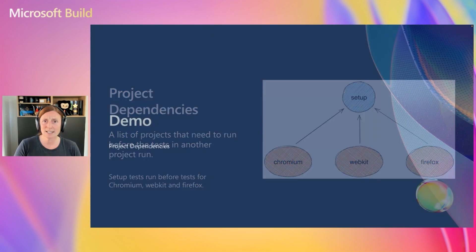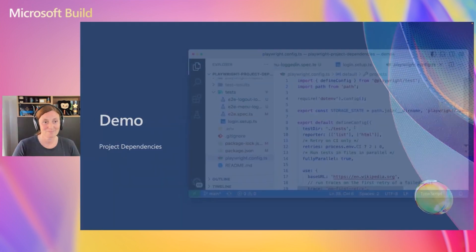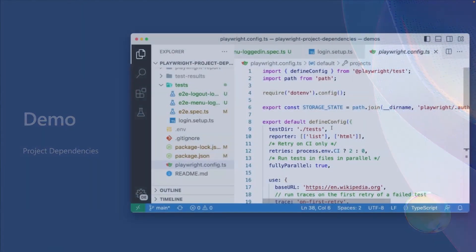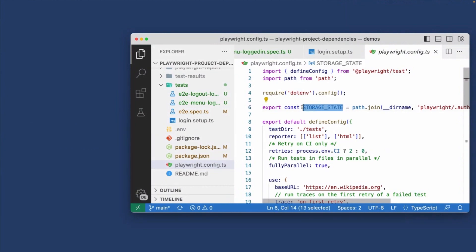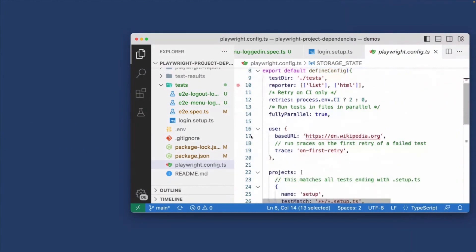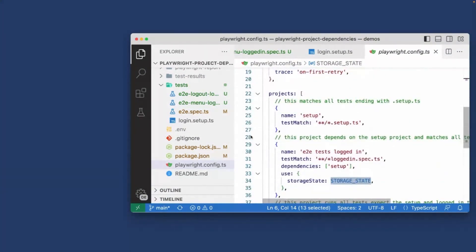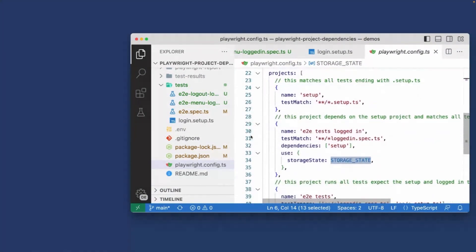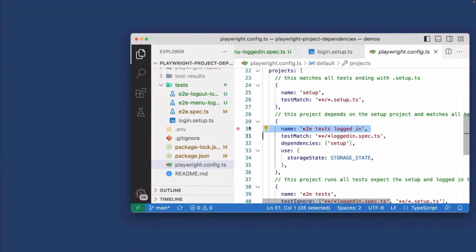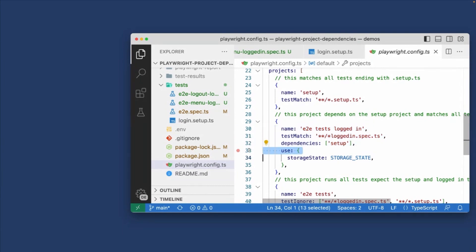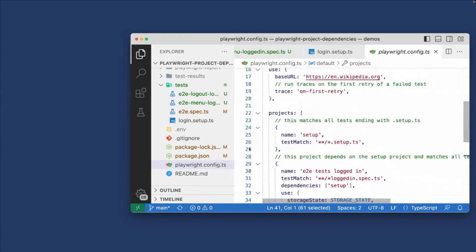So let's take a look at a demo of this in action. So here we have a Playwright config file where we're using storage state. So we've got the storage state, and then in the config, we have some projects. Our first project we called setup, and we're using the test match to match everything with setup.ts. Now, our second project is called e2etest logged in, and that's matching everything with the logged in spec.ts, and it depends on setup and uses the storage state. And then our last e2etest ignore the logged in and setup because they don't require any login at all.